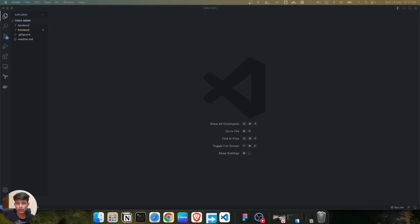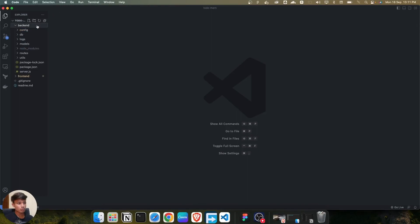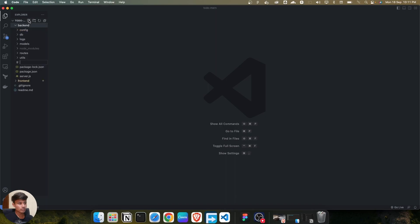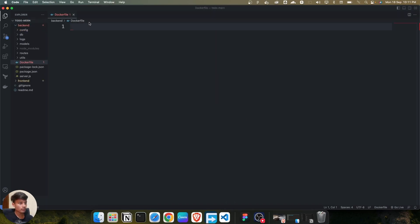Let's get started and create the Dockerfile for the frontend and the backend. First, we are going to create the backend Dockerfile. For that, I'm just going to open the backend and create a file known as a Dockerfile.